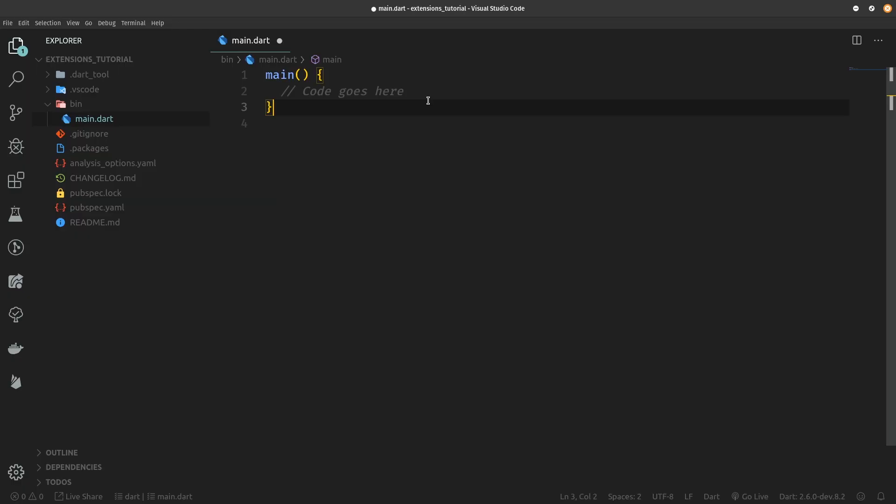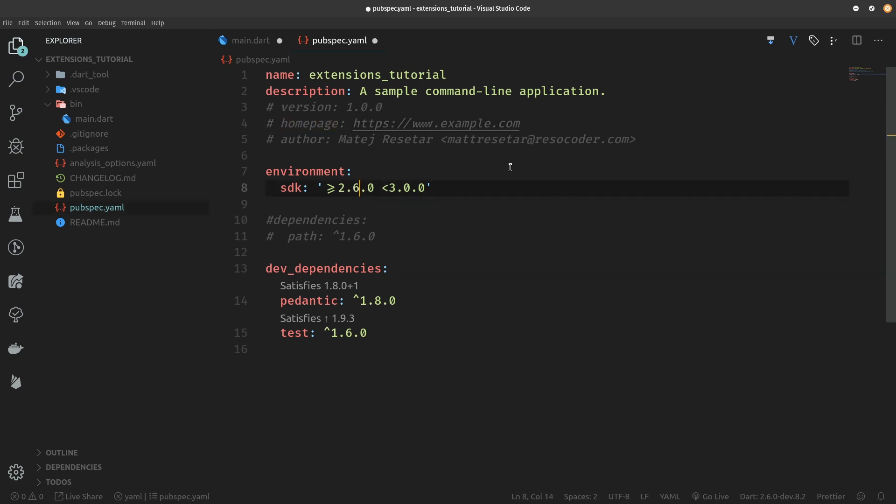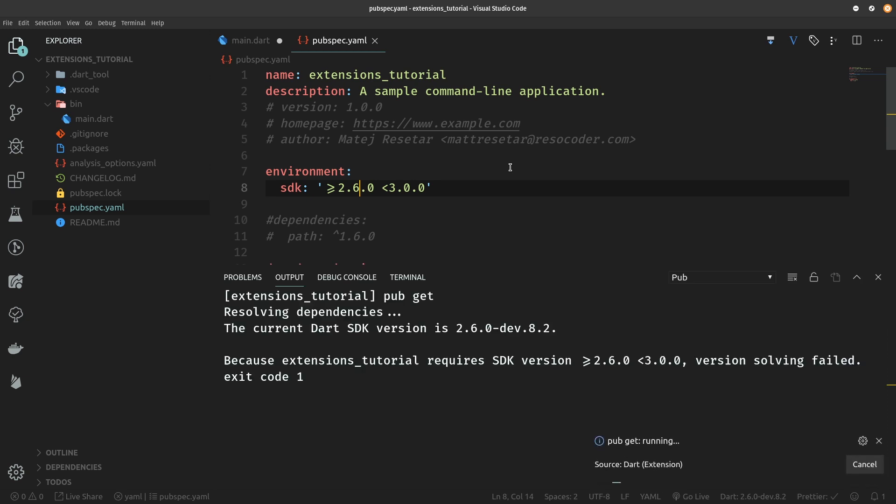The last setup step so that we do not get any unnecessary warnings in our code is to go over to pubspec.yaml and just make the minimum SDK version to be 2.6.0. This way whenever we use extensions we are not going to get any warnings.